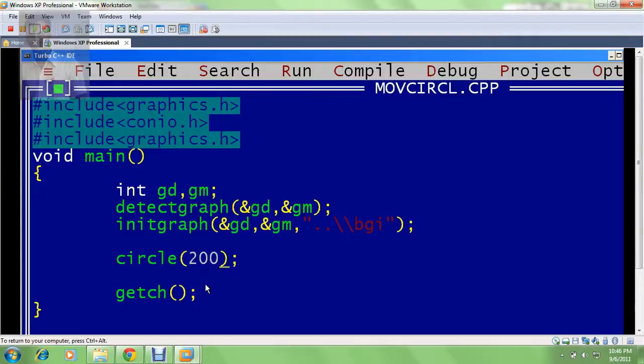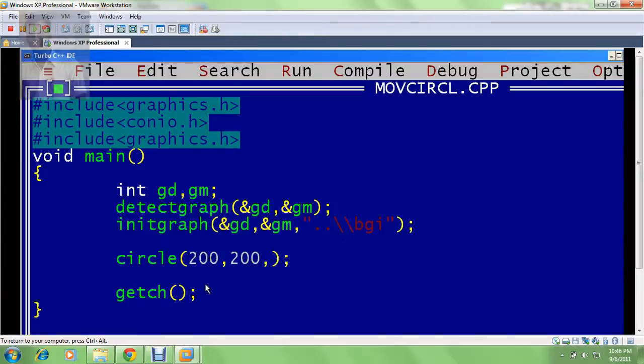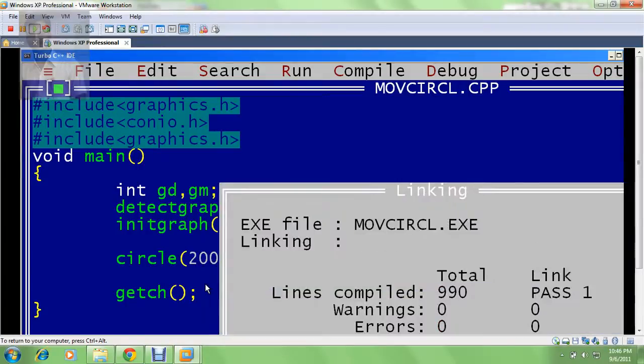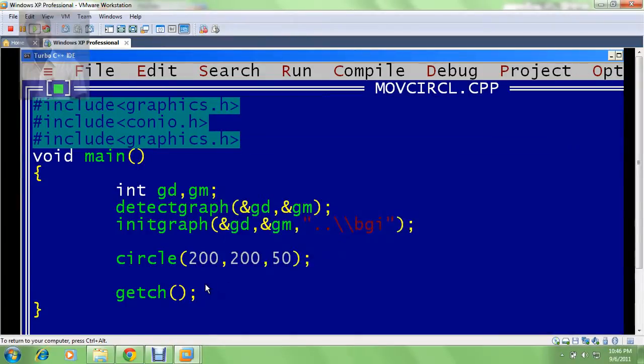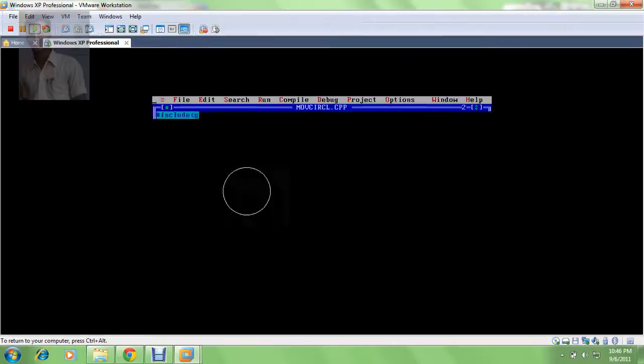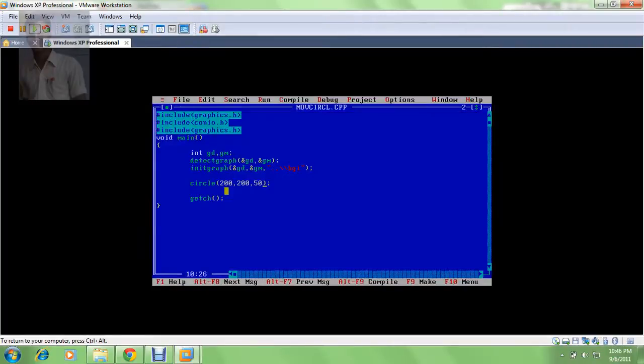Let it be 200 comma 200, the coordinates, then make its radius as 50. When I see the output for this, I will get output something like this. So I got a circle here. The only thing is I need to move this.